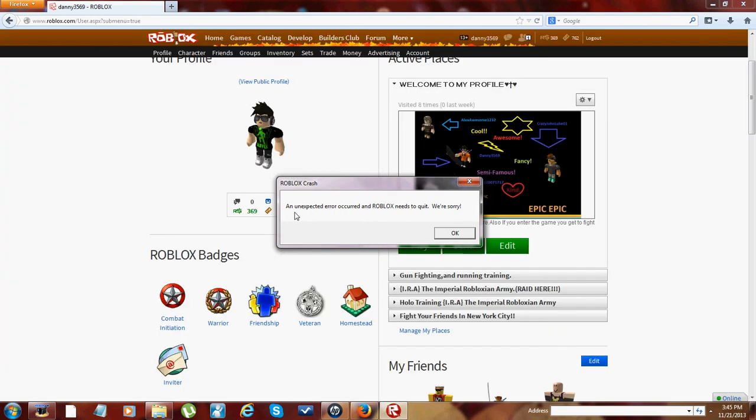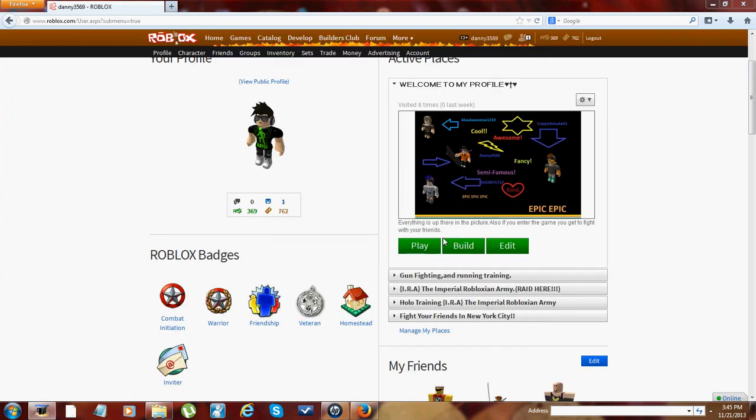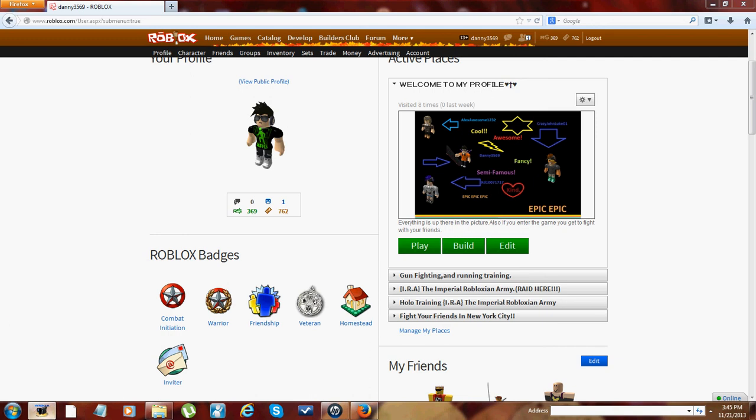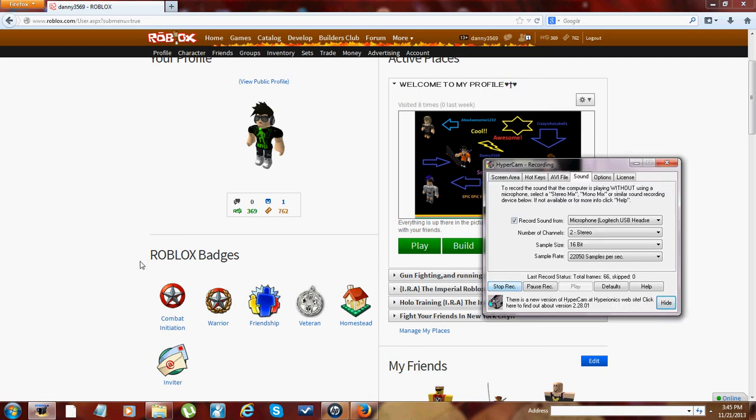See, look. An unexpected error occurred and Roblox needs to quit, and I haven't even joined the game. I need you guys' help. I don't know if this is even gonna work. Please write in the comment section to see if you guys can help me.